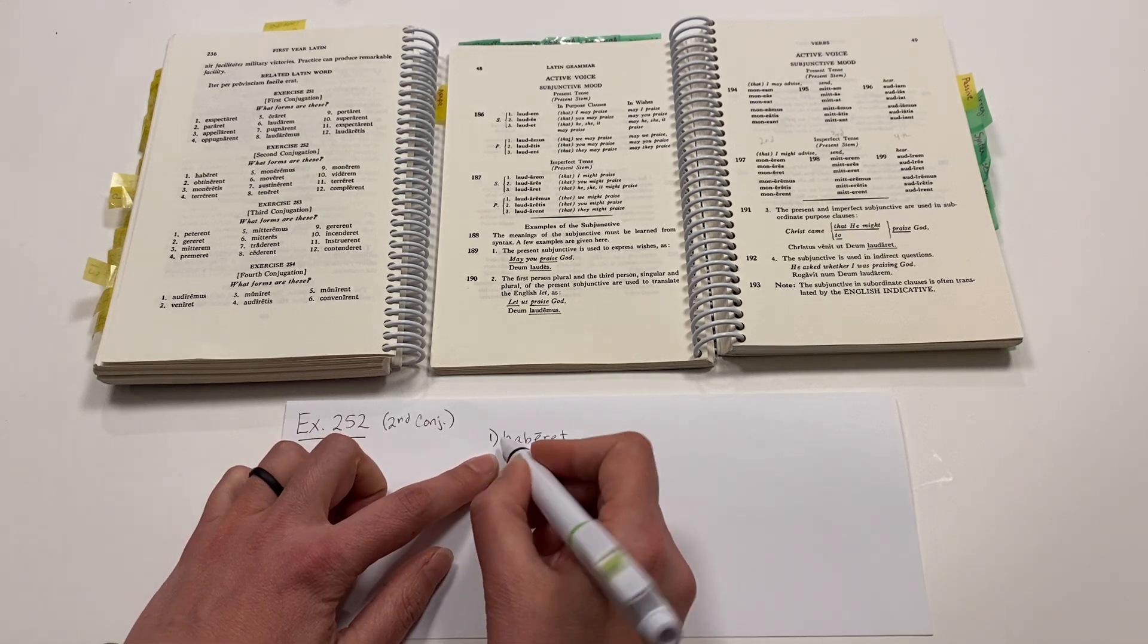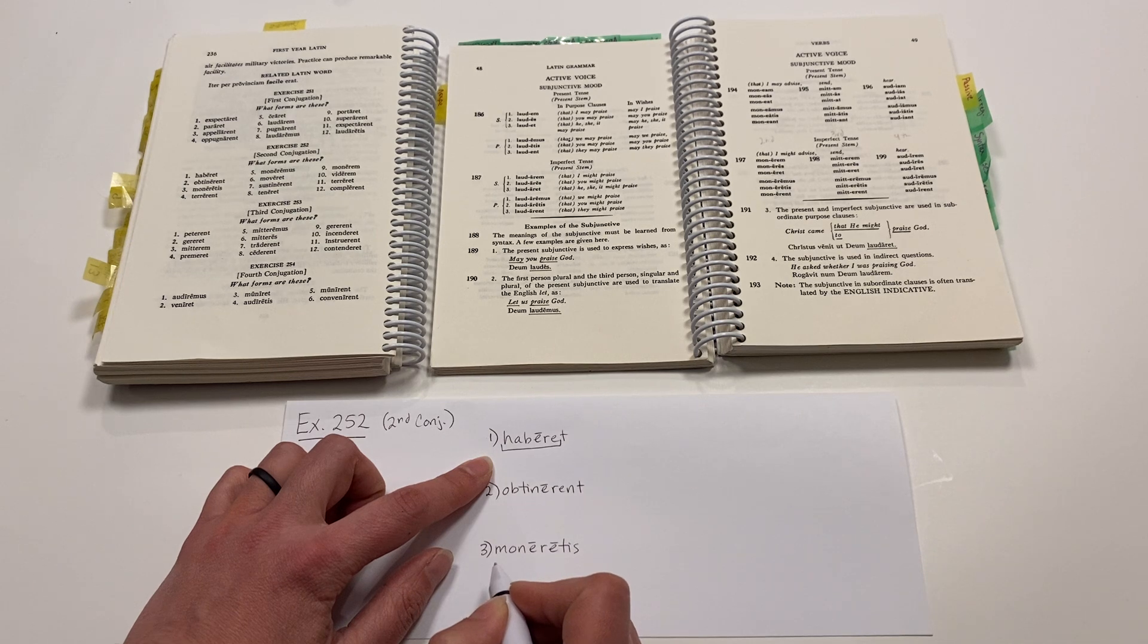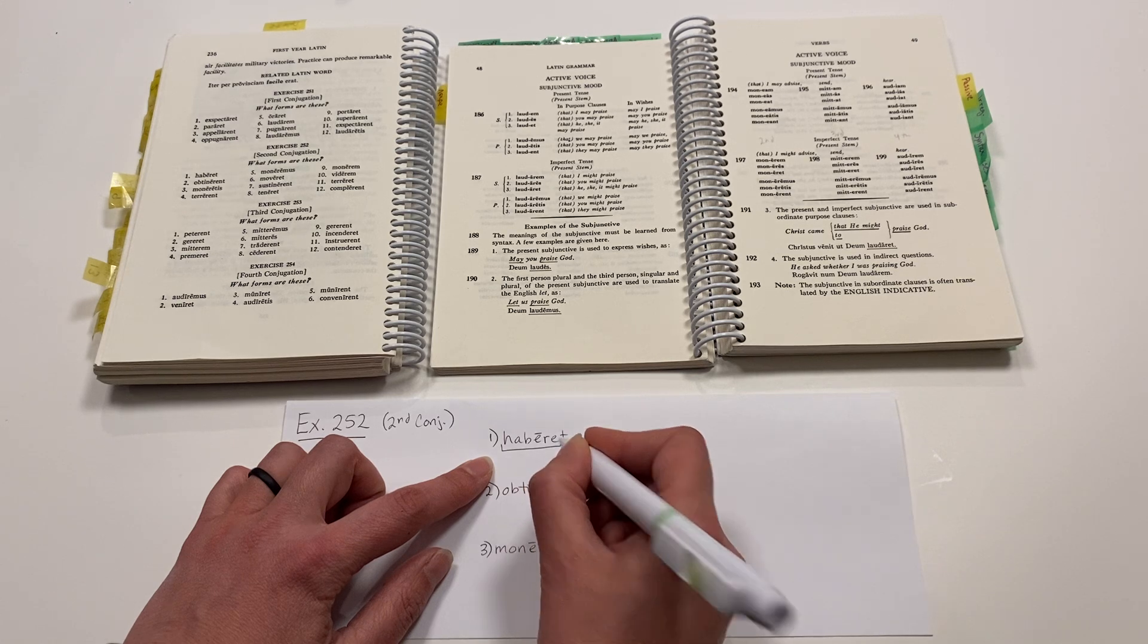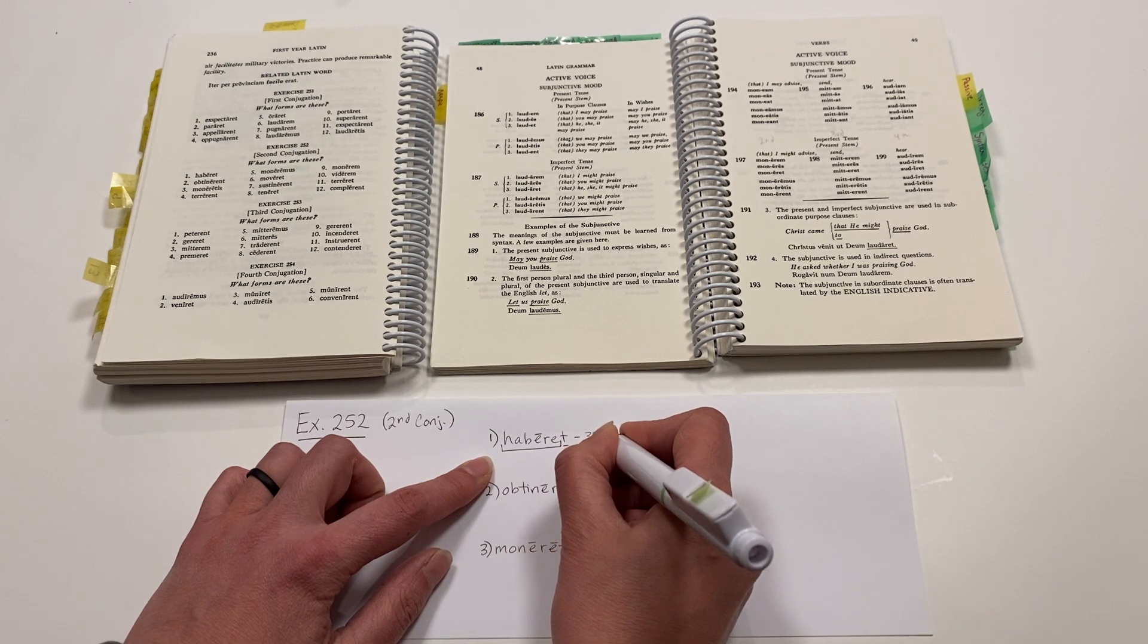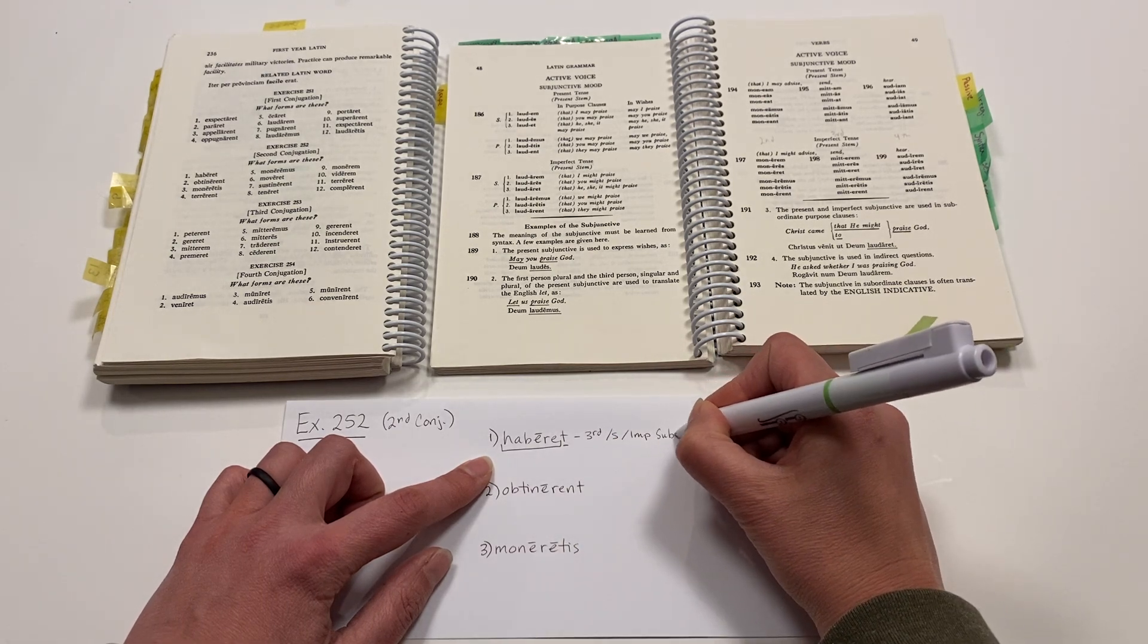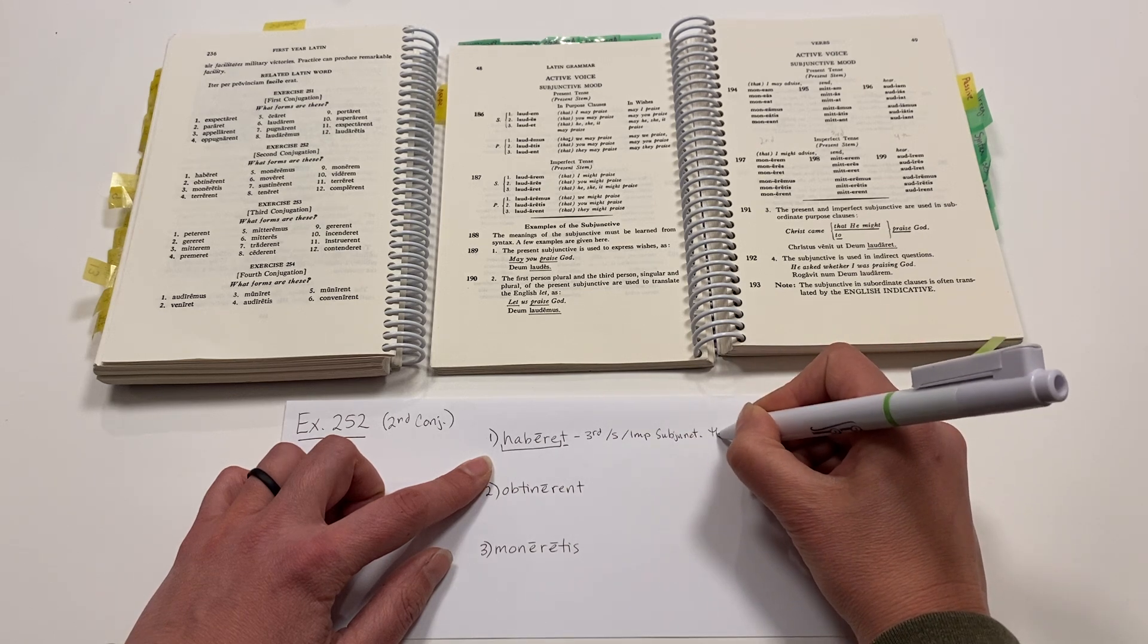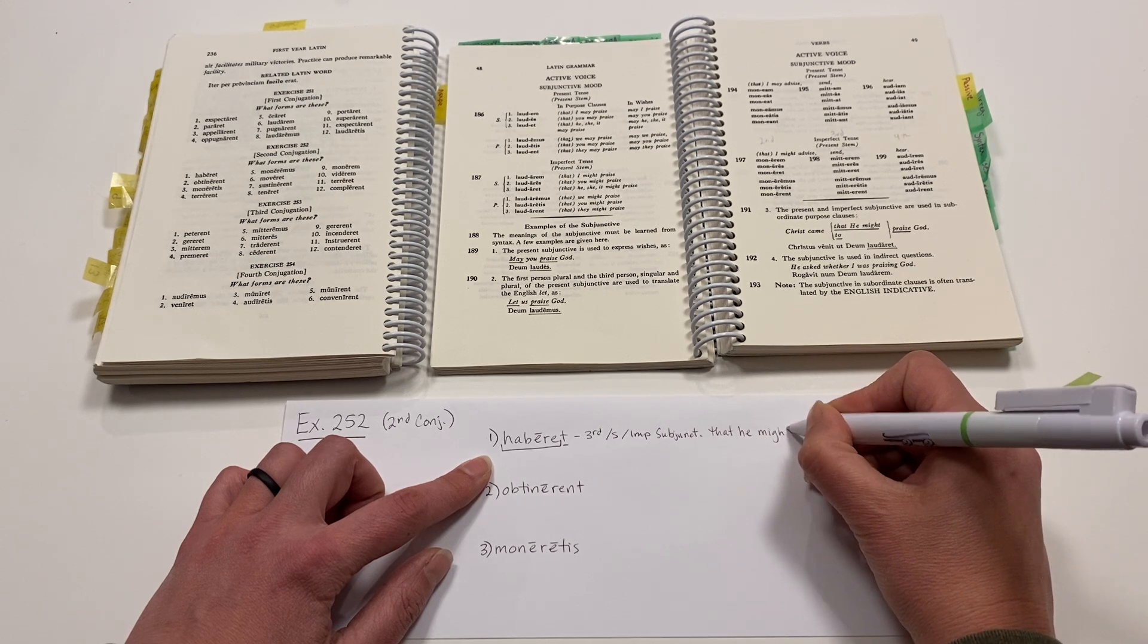Haberet. Habere is the infinitive form in the second conjugation for this verb, meaning to have. And T is the personal sign, meaning he, she, or it. It's a third person, singular, imperfect, subjunctive, meaning that he, she, or it might have.